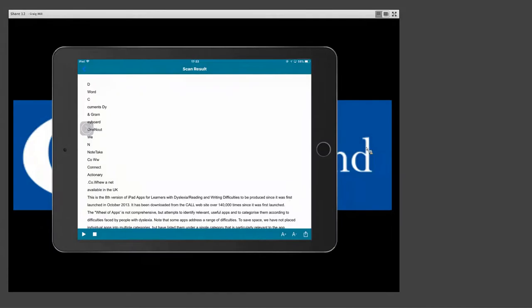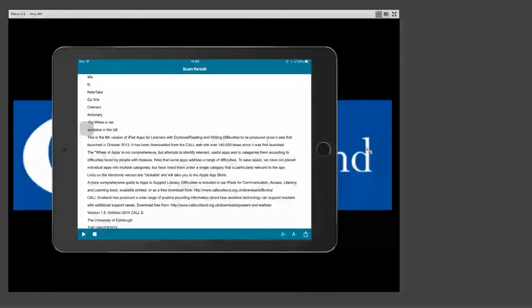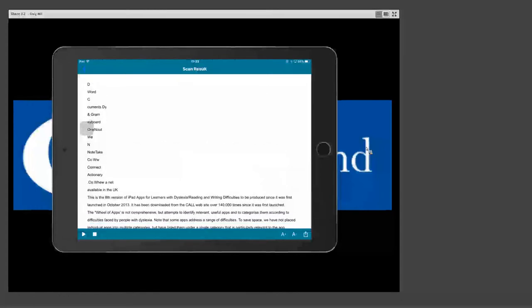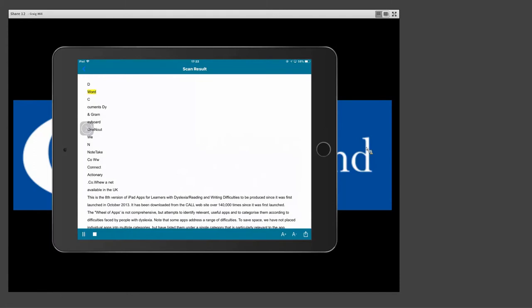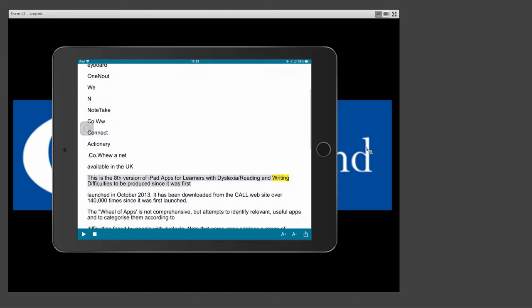So this is good if you have a worksheet or something that they no longer have a digital copy of, it will then convert it, so that's all the text on the document, and then I can read this. Body, font family, Arial, font size, 12 points, D word, seek human style, granny, for one out, we end note, take code, WW, connect action, error, dark, co-human, and I can change the size of the font.